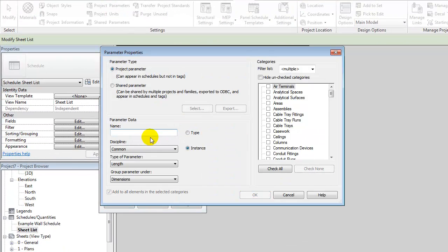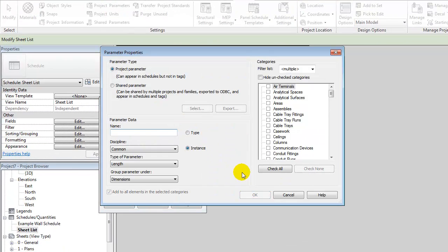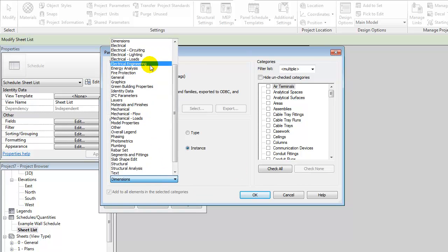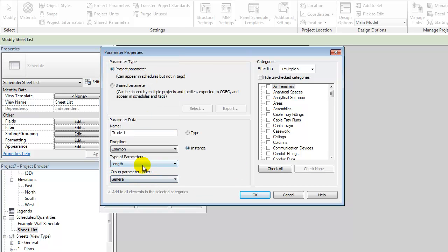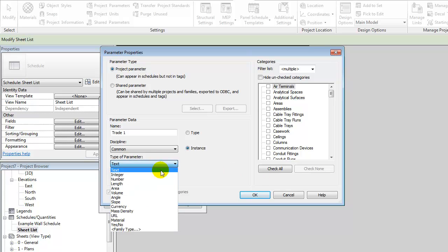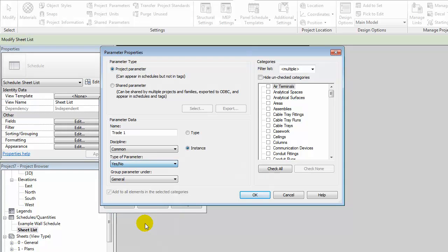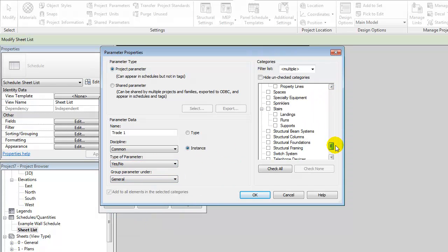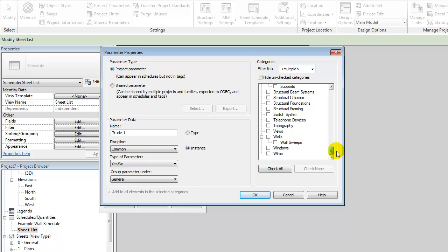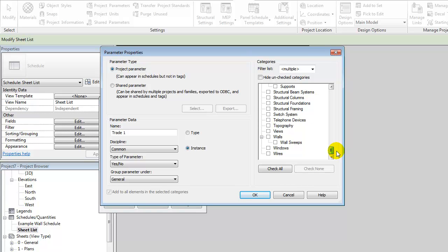And again, I would do that by going to my project parameters. I'll add one and I will call it trade 1. Again, I'll make it a general parameter. I'll make it a yes-no and I'll add it to my sheet.